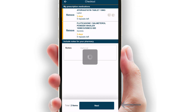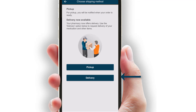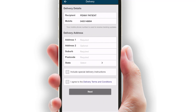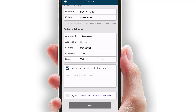Selecting next will give the customer the option of pickup or delivery. Choosing delivery will prompt the customer to enter or confirm their delivery address. They have the option to include special delivery instructions here and view and agree to the delivery terms and conditions here.